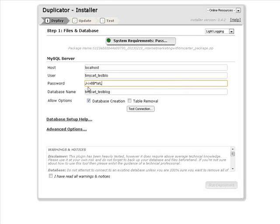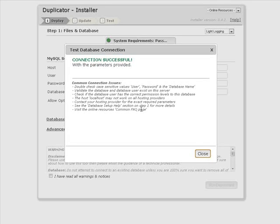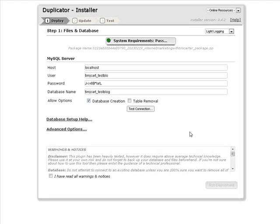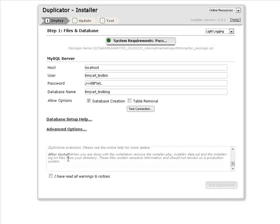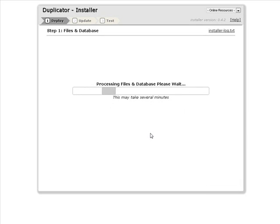Okay, so now what we want to do, let's test the connection. Okay, so that's successful. We know that's going to work. You should read the warnings down here. Click I have read all warnings and notices. Let's run deployment. Okay, so just read the warning, click OK, and here we go.